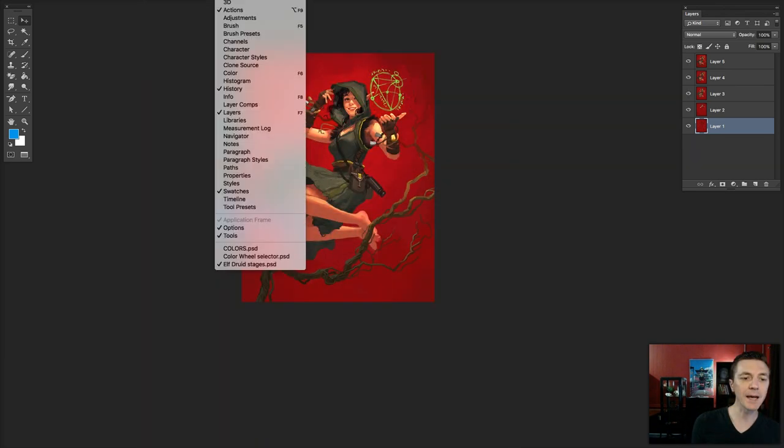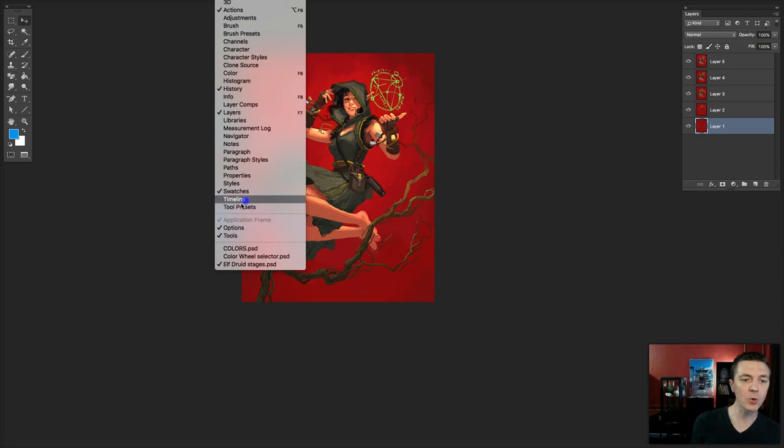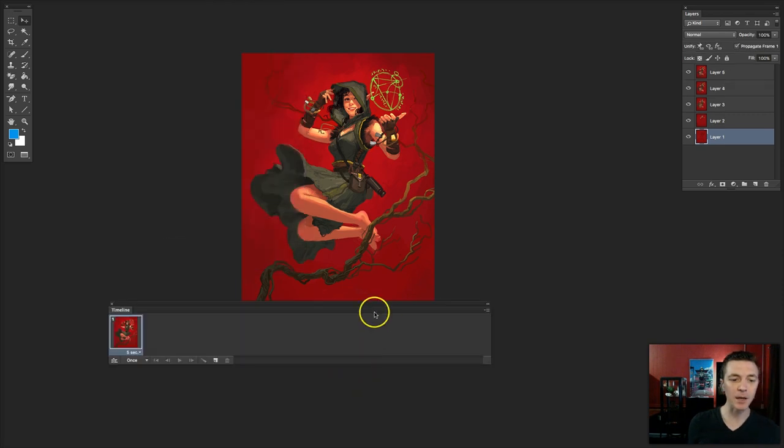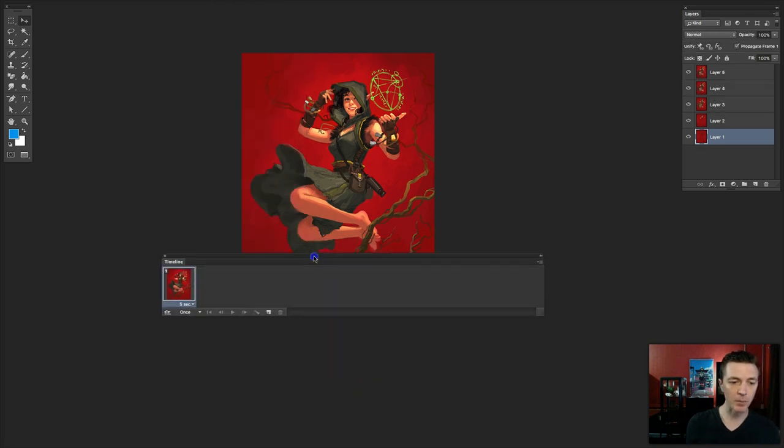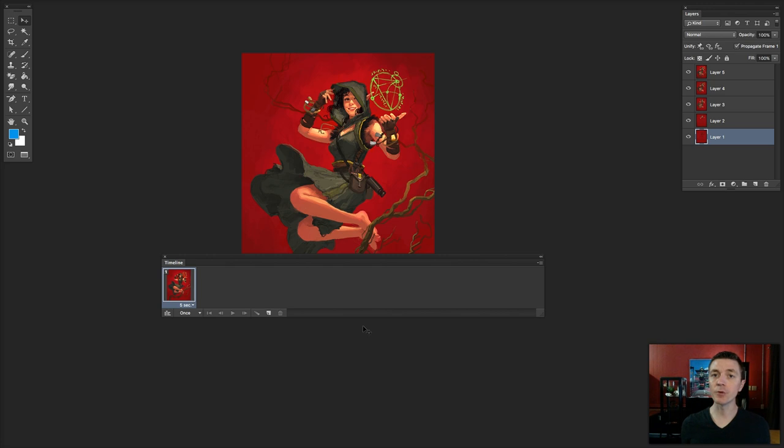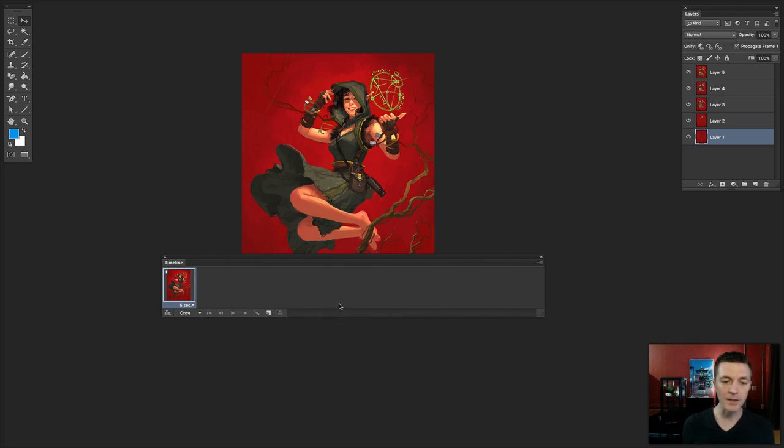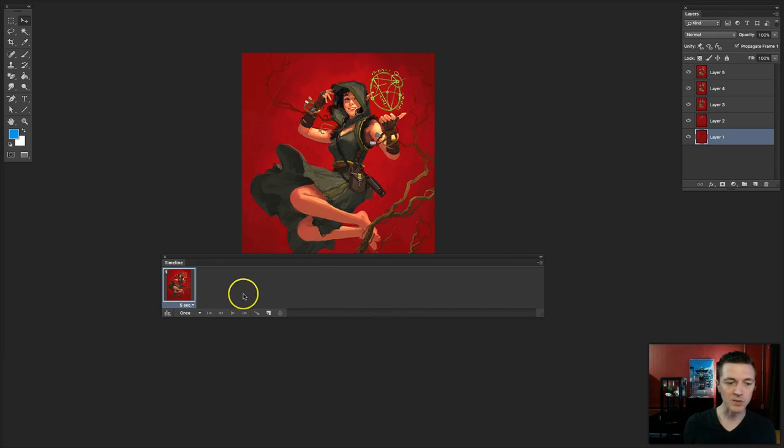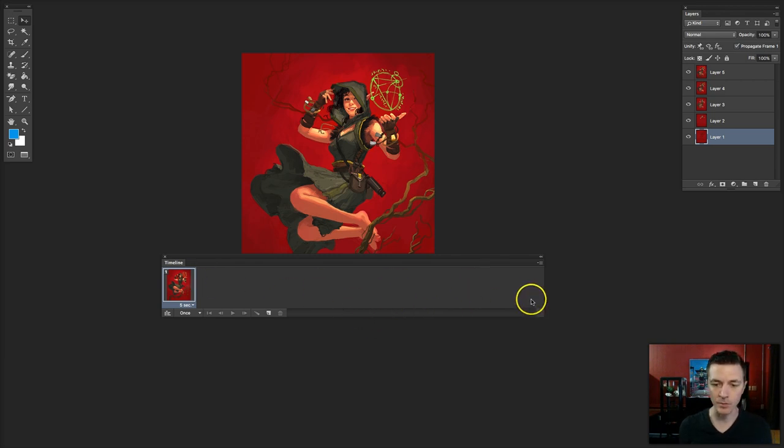In order to do the animation, we want to go to Window and Timeline. It will bring up this little box here. Yours might look a little different if you haven't opened it before. There will be a little button in the middle, and you will need to say Make Frame Animation. You will select that, and it will turn into looking like this.